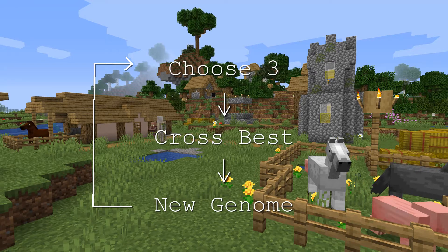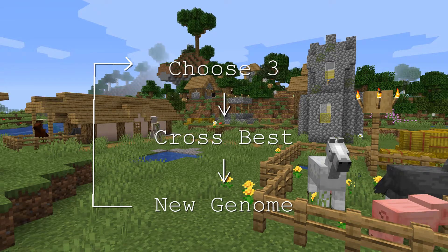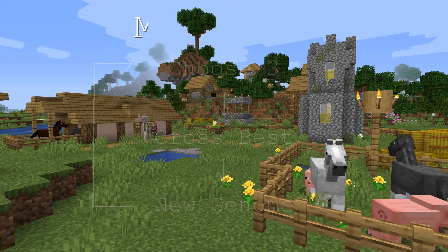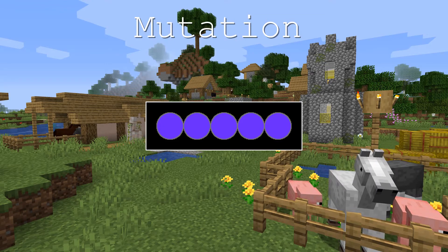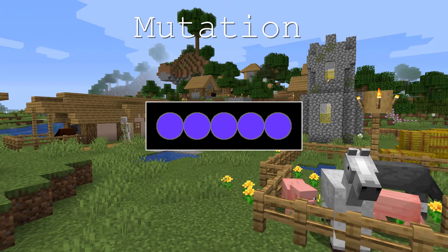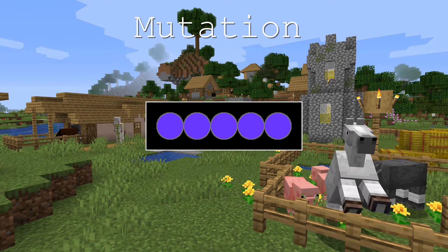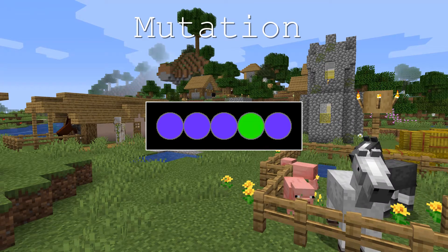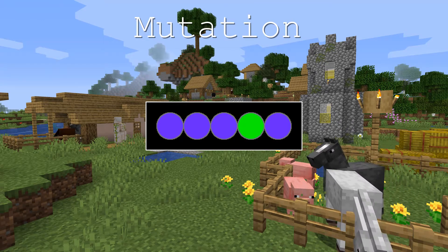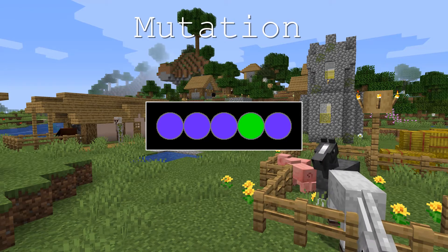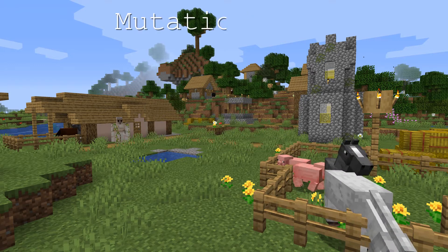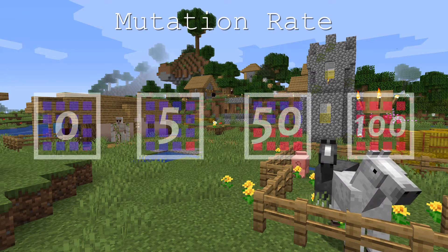While you do this, some of the time you should apply a mutation, which is where you set one of the genes in the genome to a random value. The percentage of the time that you do this is called the mutation rate.